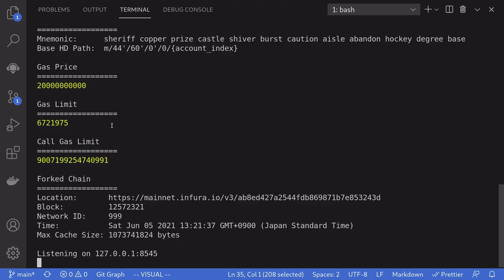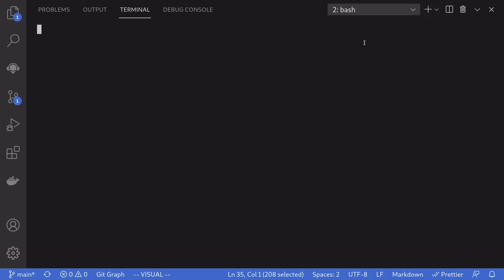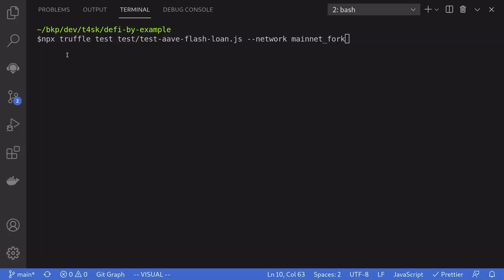Once ganache is running, we'll run the test. So I'm going to open another terminal. We'll run the test with the command npx truffle test, name of the test file, and the network is mainnet fork.